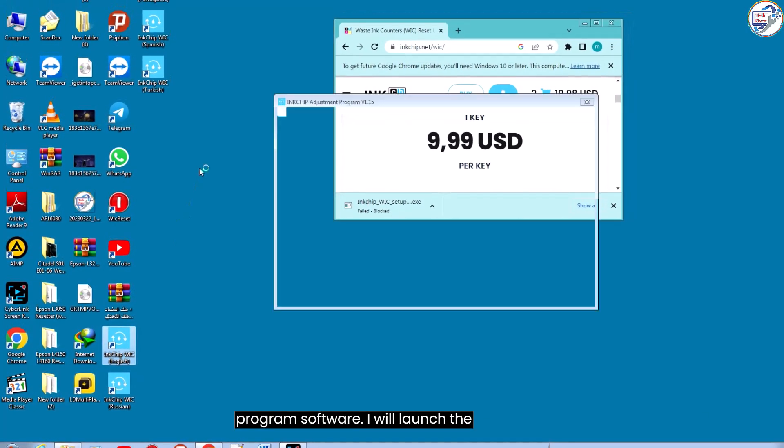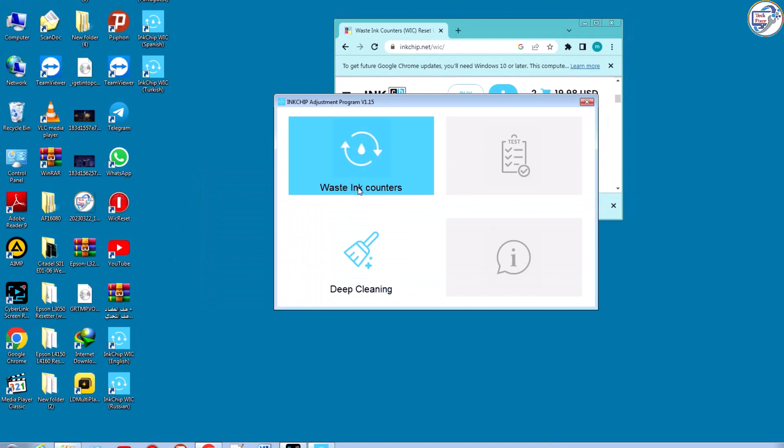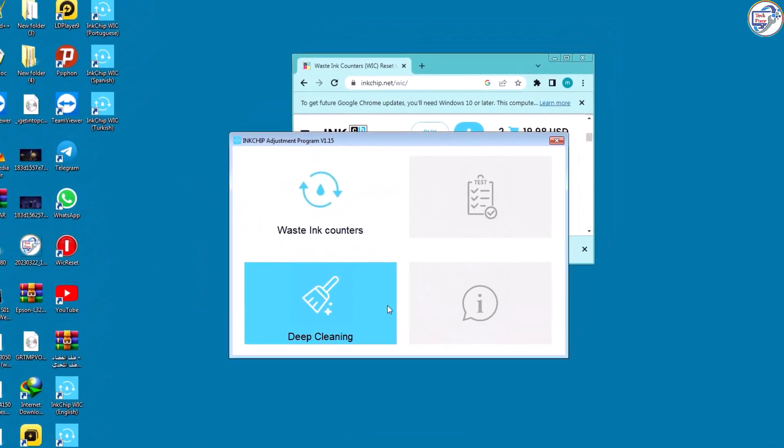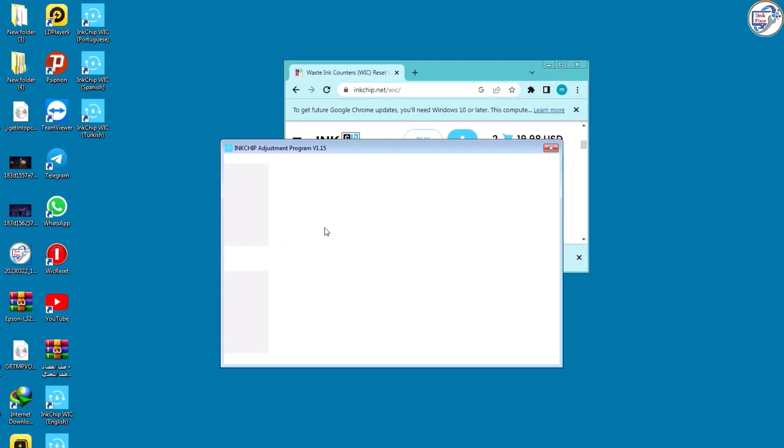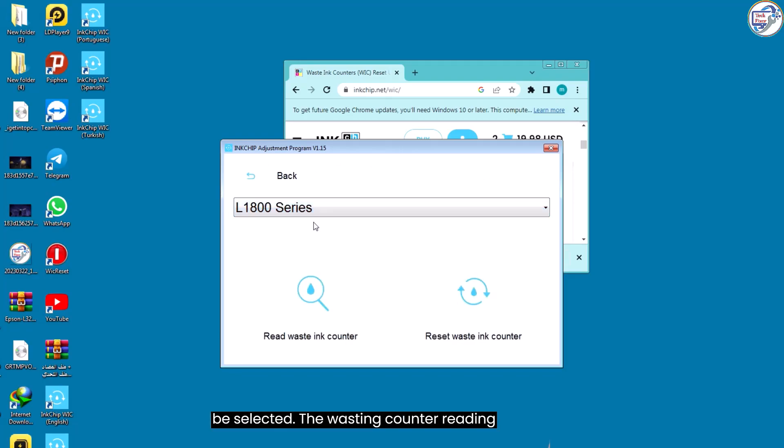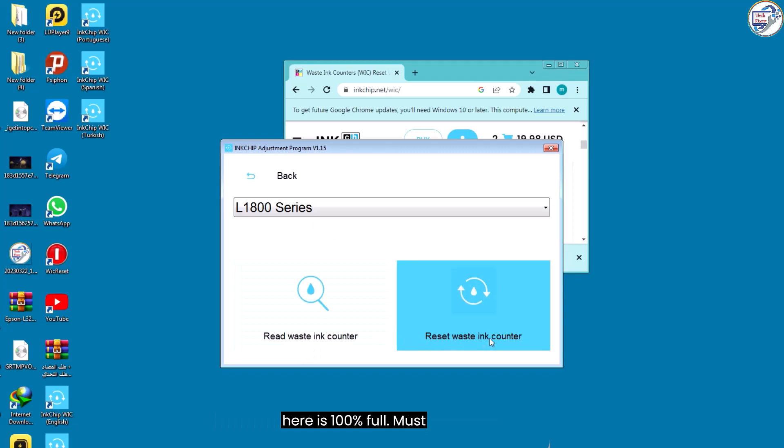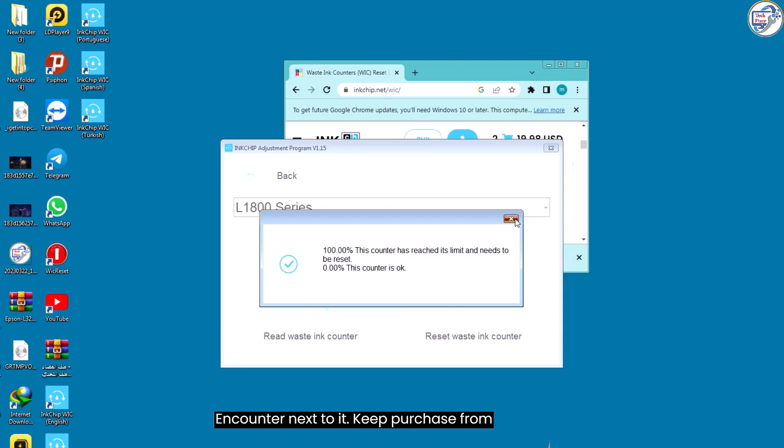I will launch the program software. Then the printer must be selected. The waste ink counter reading here is 100% full. Must be reset. I will click reset waste ink counter next to it.